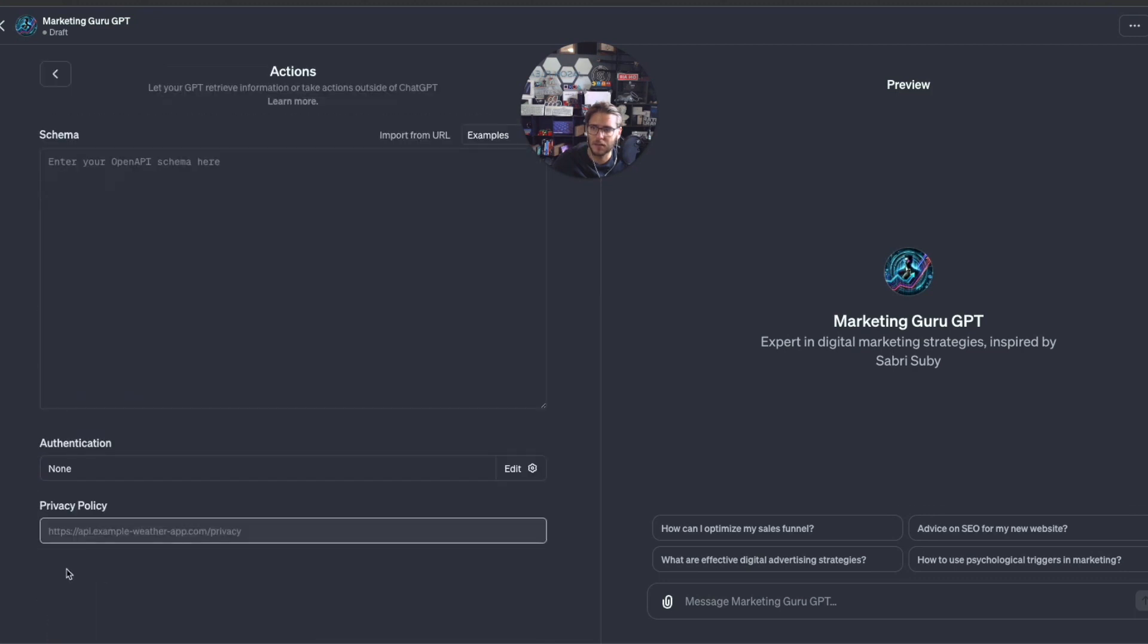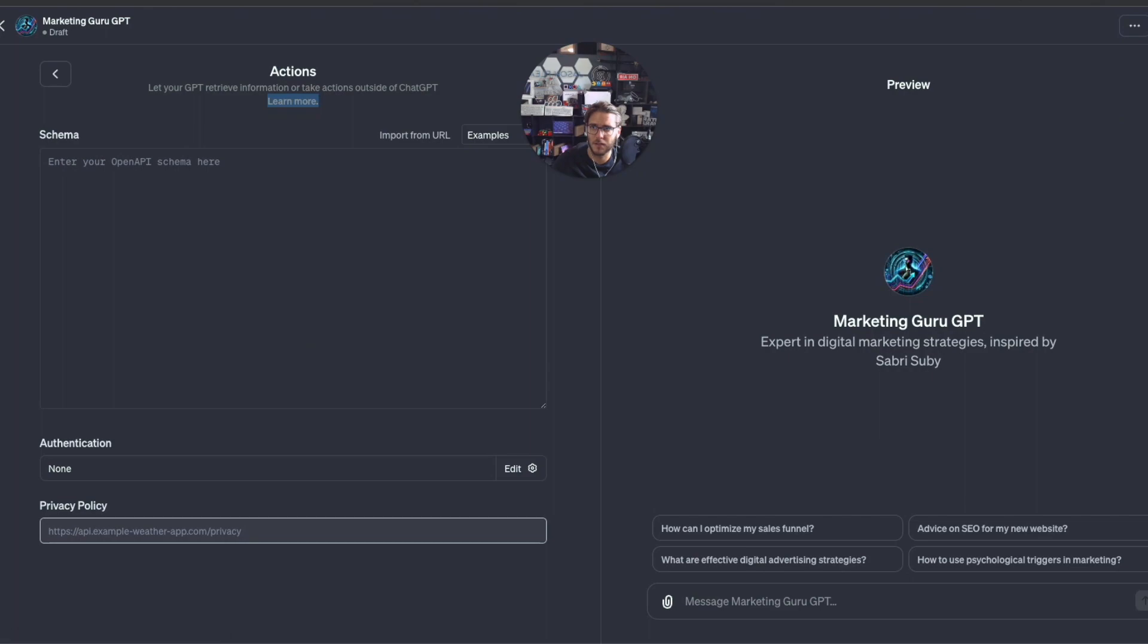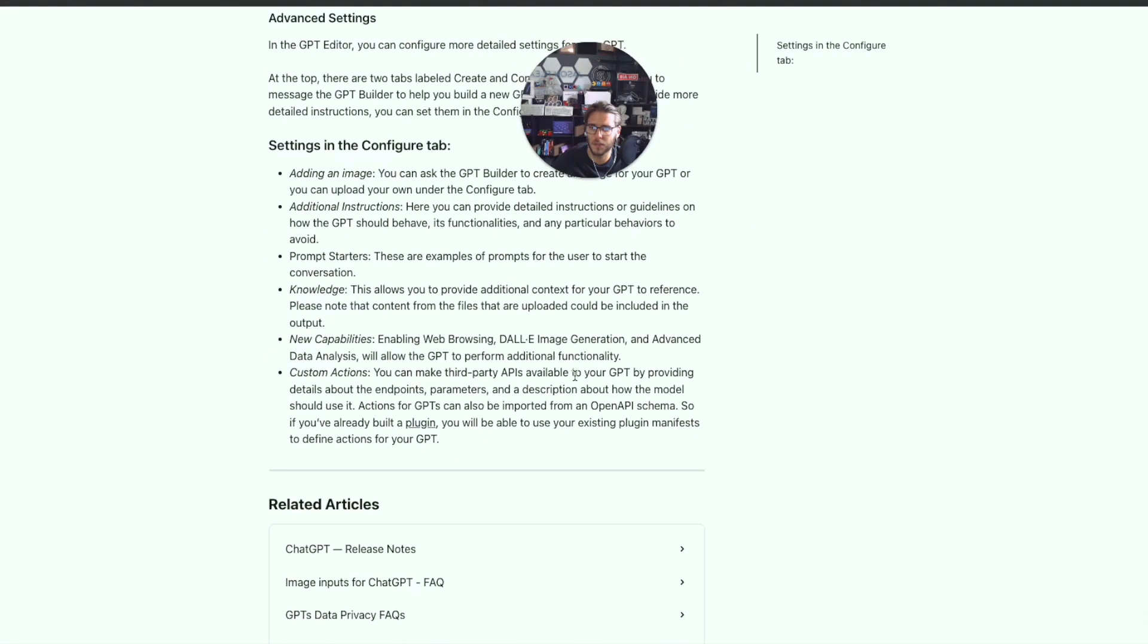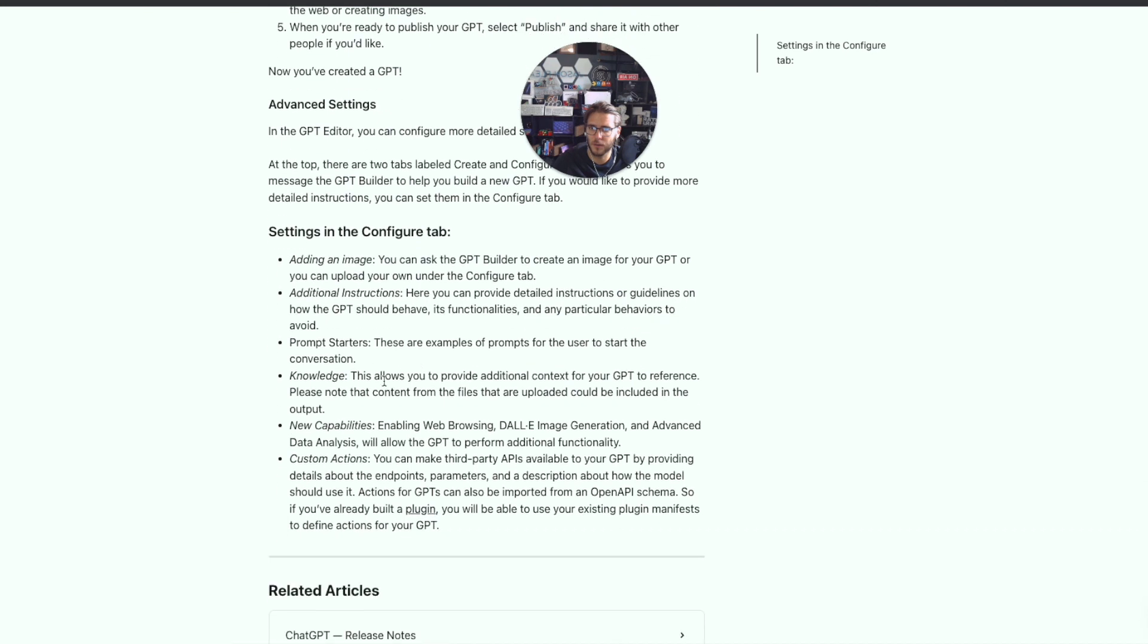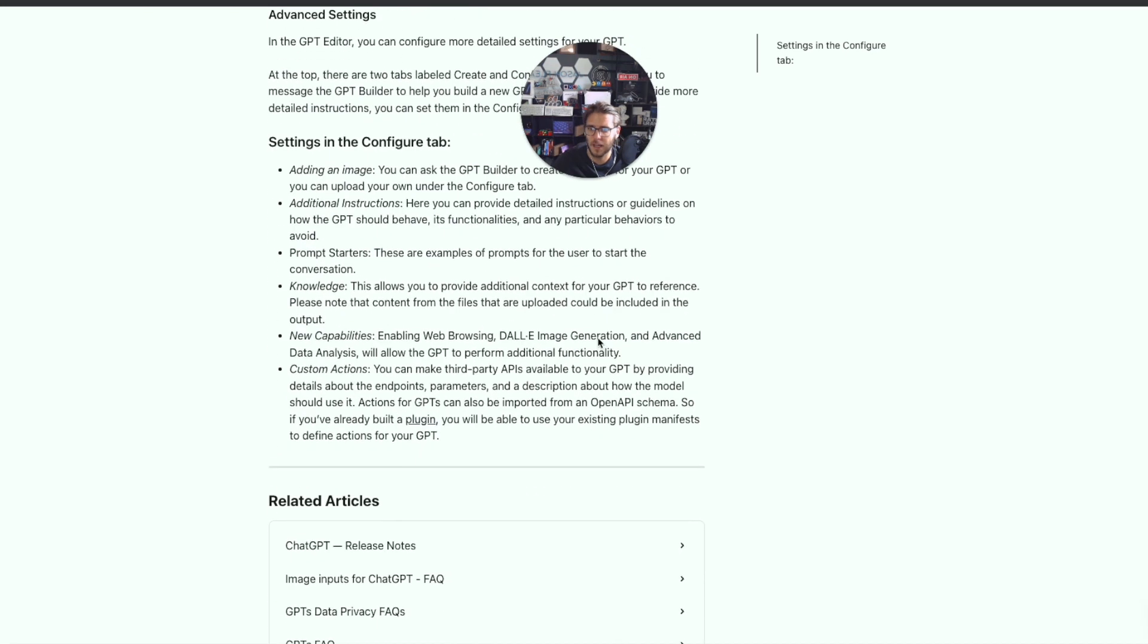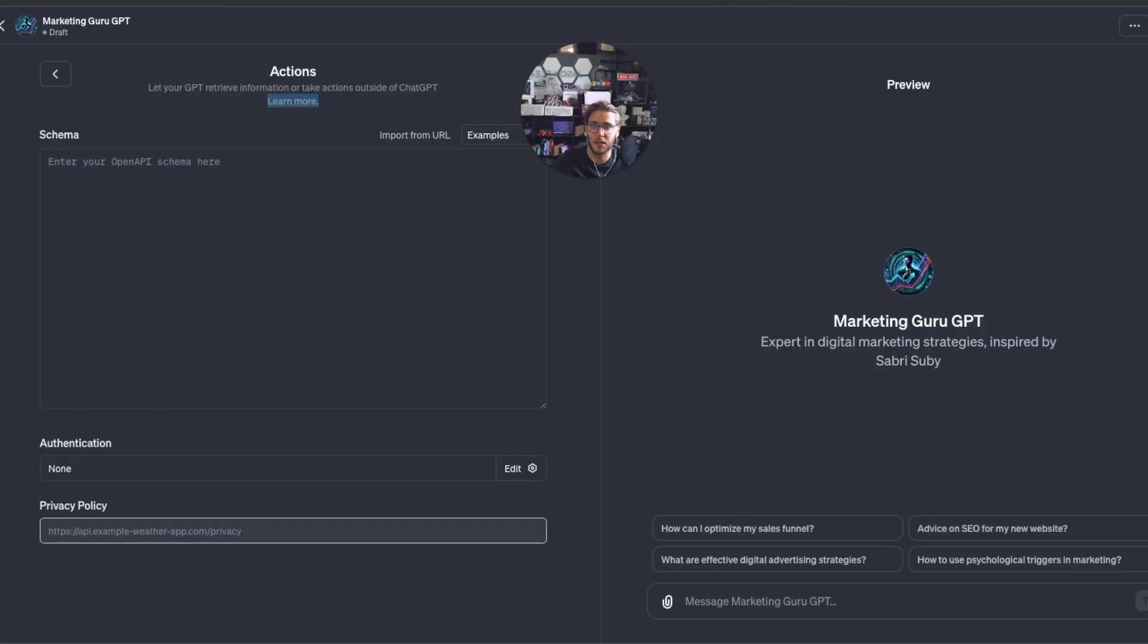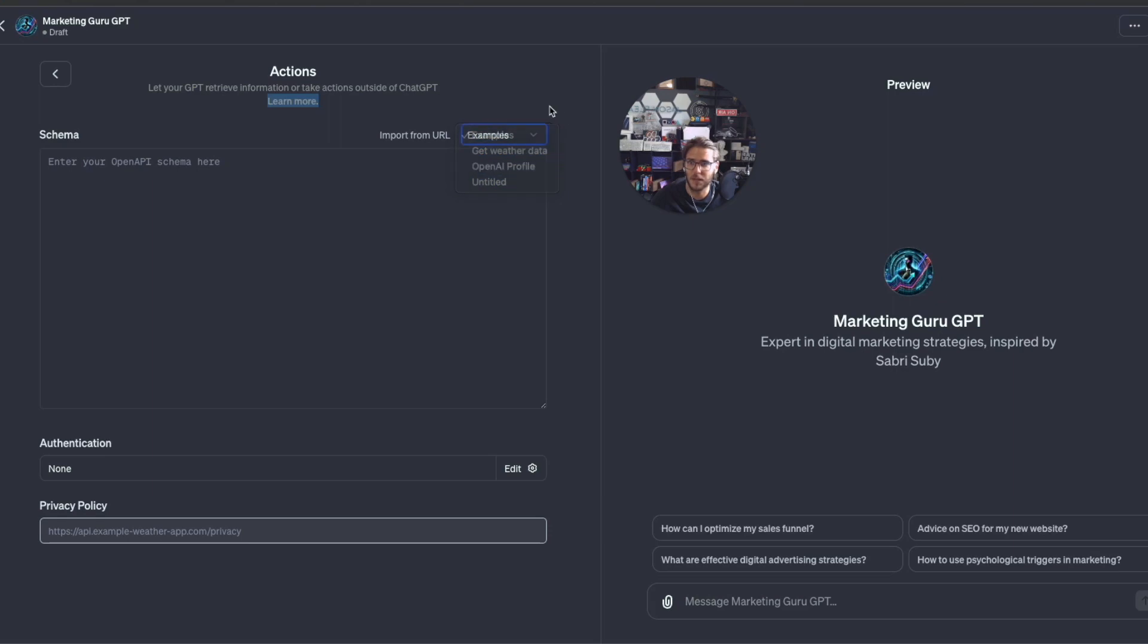You also have actions that you can add in here. This is where you can add information to take actions outside of ChatGPT. You can click on the link here to learn more. It has really good information on the settings. You can make third-party APIs available to the GPT by providing details about the endpoints. This is amazing for those of you who are developers. You can import a lot of API connections.